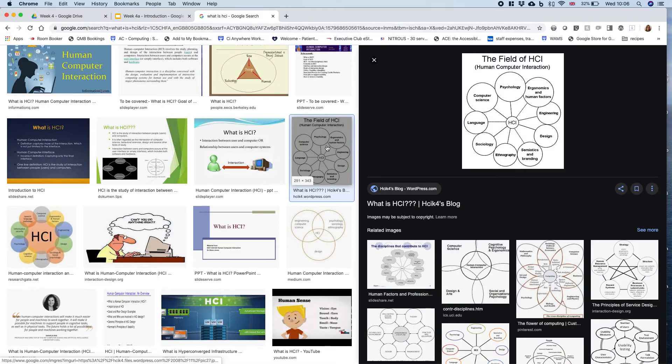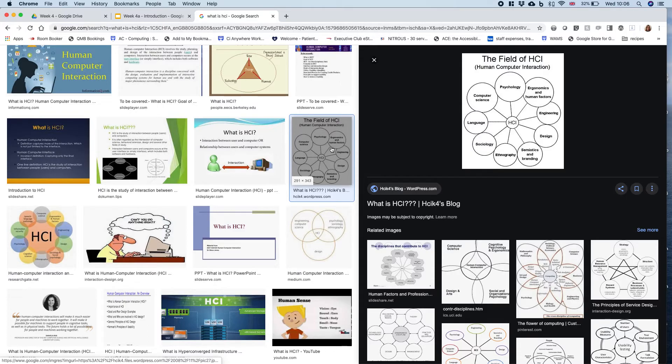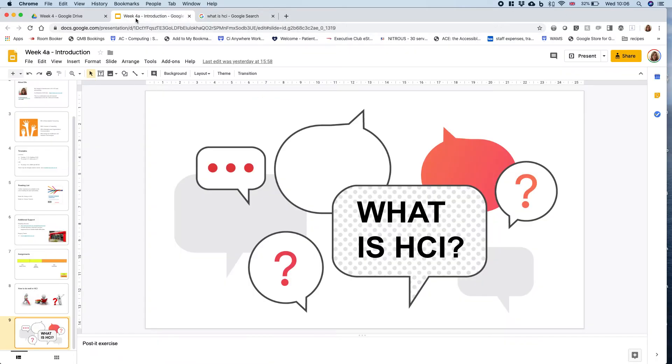Each of these is somebody's view of what HCI is. Hopefully throughout the module you'll get a sense of what my view is, but also you'll be able to form your own view as we go.